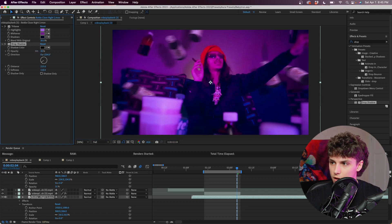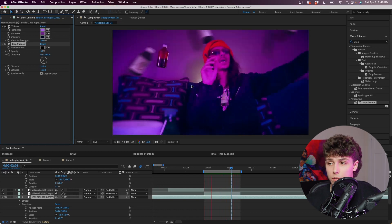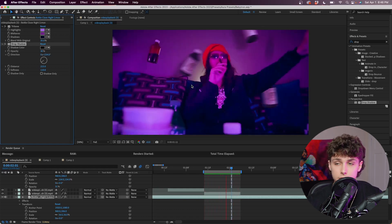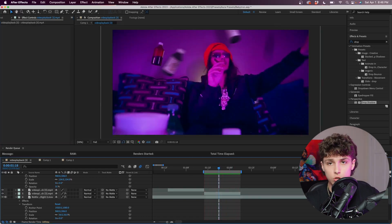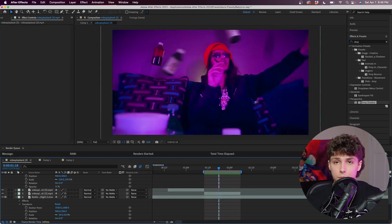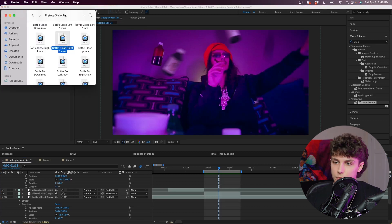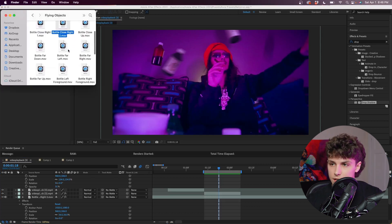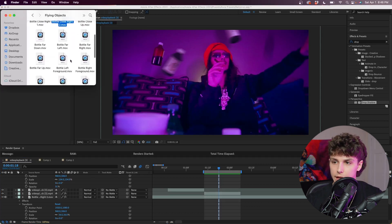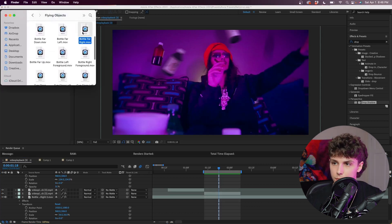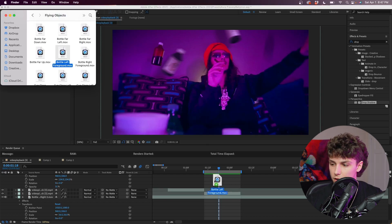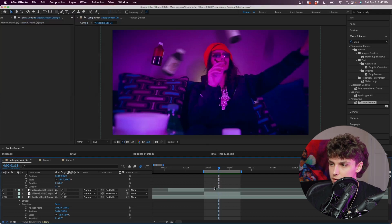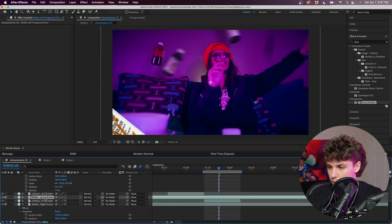It really just makes it feel like the bottles are actually in the scene when we shot this. Just to add some more depth, I actually want to add a bottle flying across the front of the screen. Going back to the Lean Effects Pack and the Flying Objects, I'm going to grab 'Bottle Foreground Left' and drag that onto our composition.